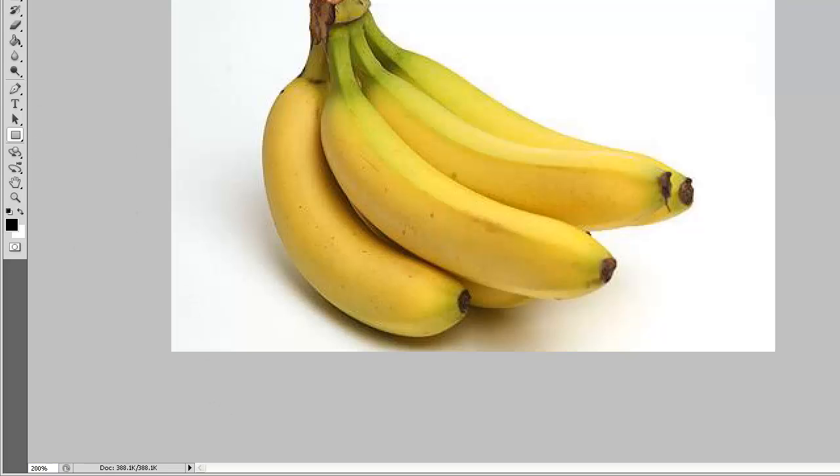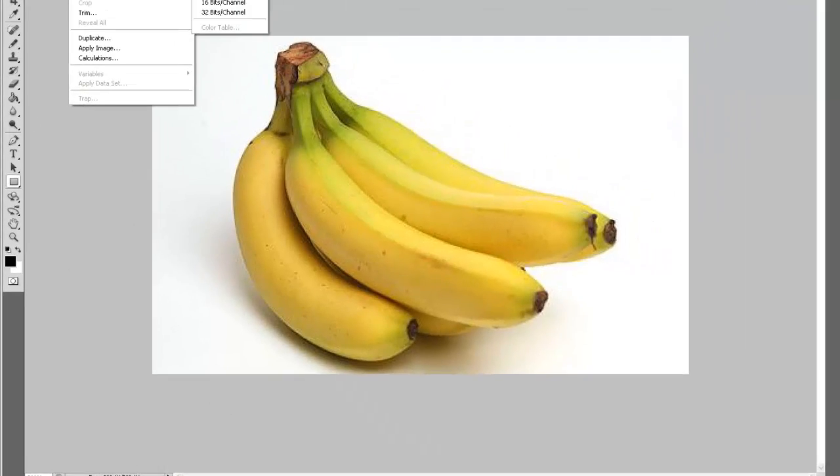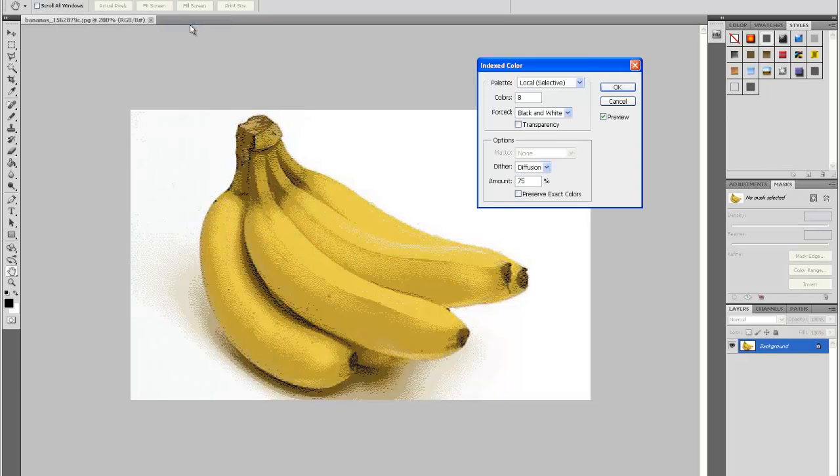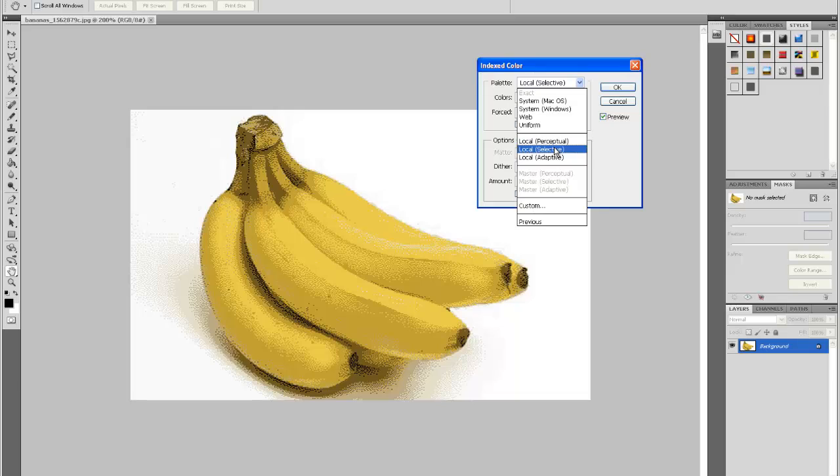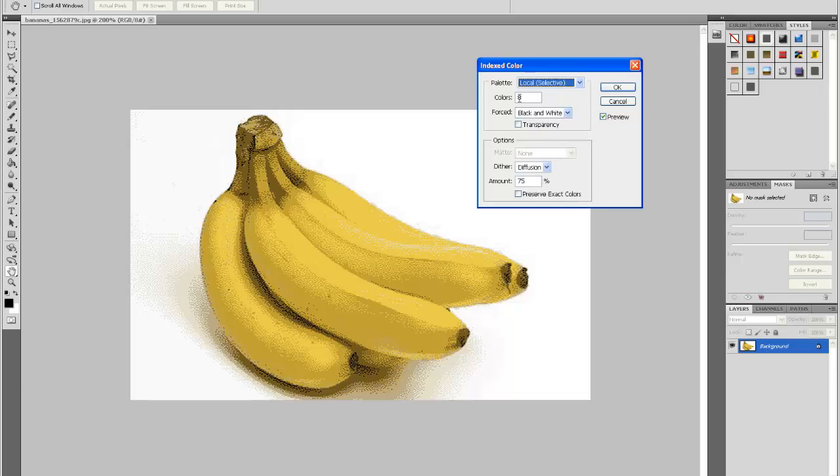What you want to do is go to Image, Mode, and Index Color. So basically what you have, if you want the best looking one in my opinion, local selective and the palette, make that local selective, the colors on 8.